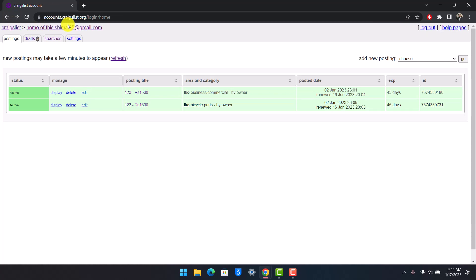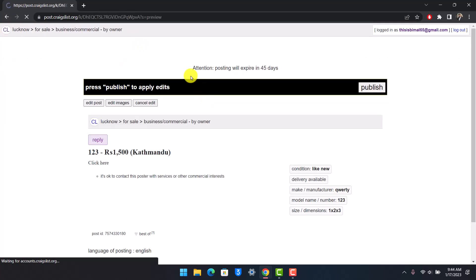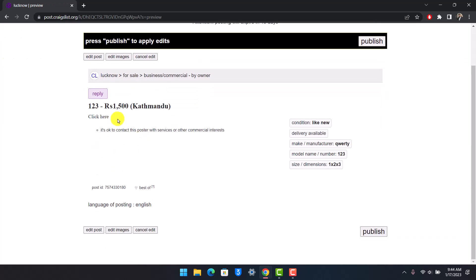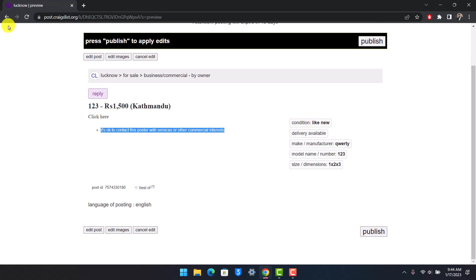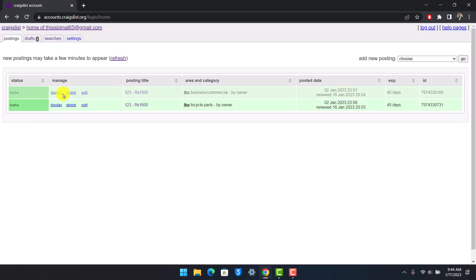...is you have to go ahead and edit this posting and then copy all of the details of the specific posting, such as downloading all the images again, copying the description, title, and price. Now delete this posting, and after you delete this posting, just go ahead and create a new posting with those similar details.